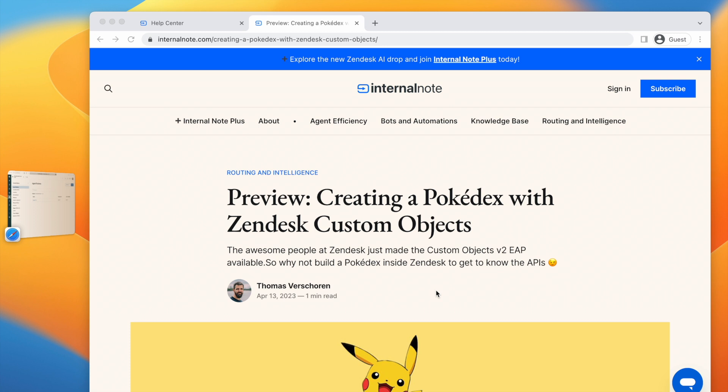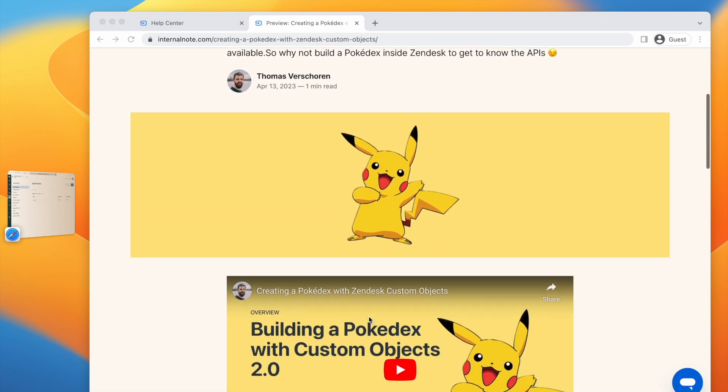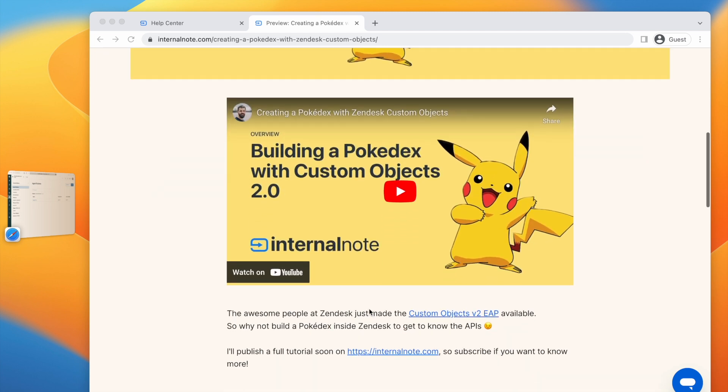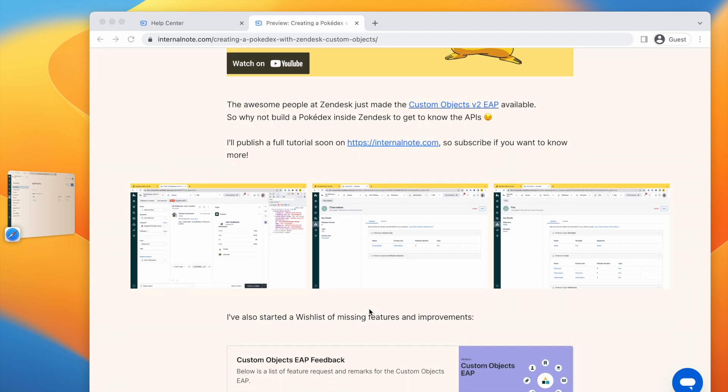When they originally announced custom objects in April, I built a quick demo with custom objects and Pokemon to show what was possible and get some early insights in how the product worked with regards to how it integrates with agents, how it integrates with tickets, and just how you play around with these new custom objects.